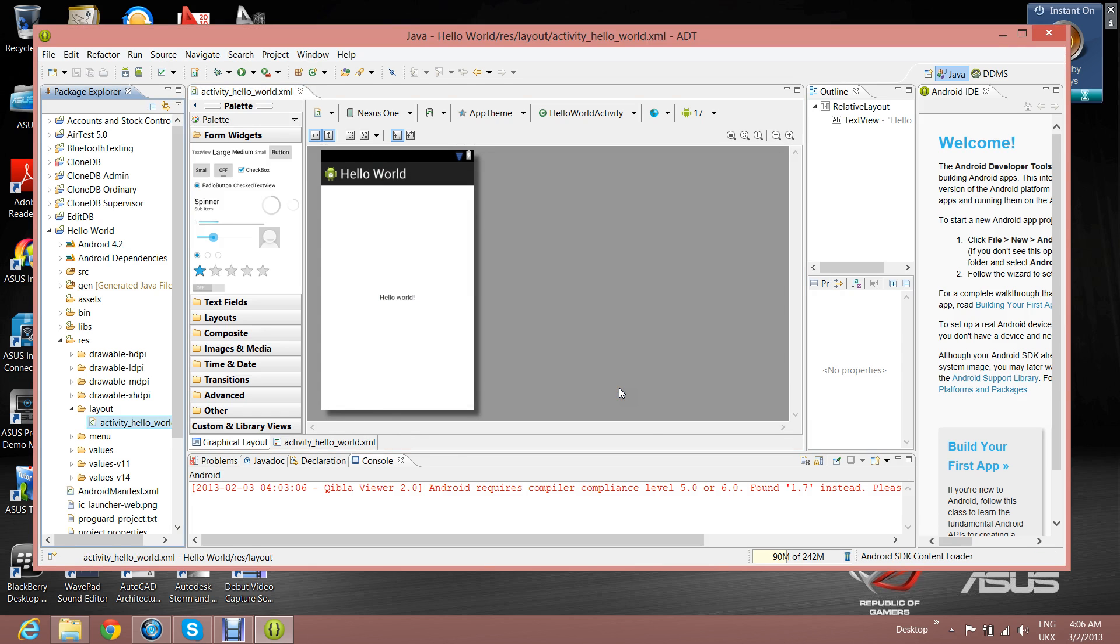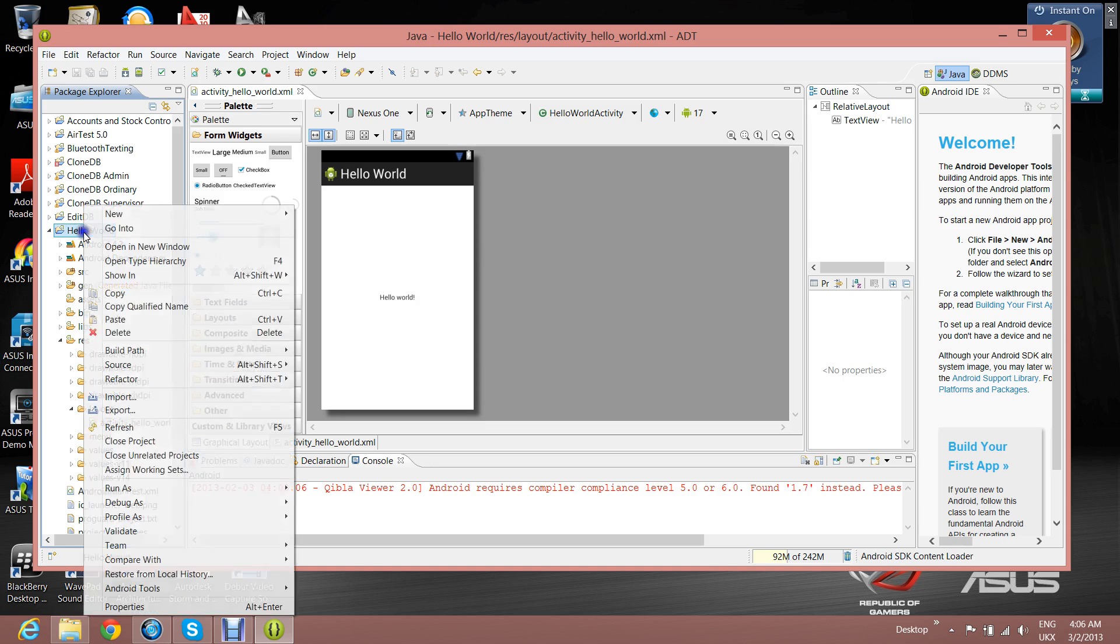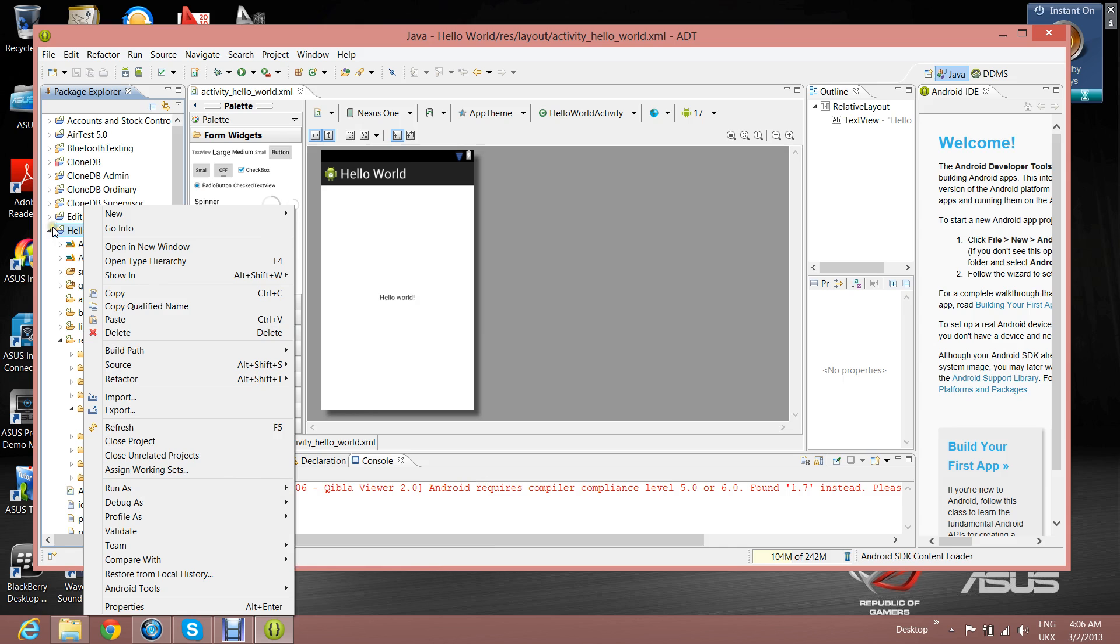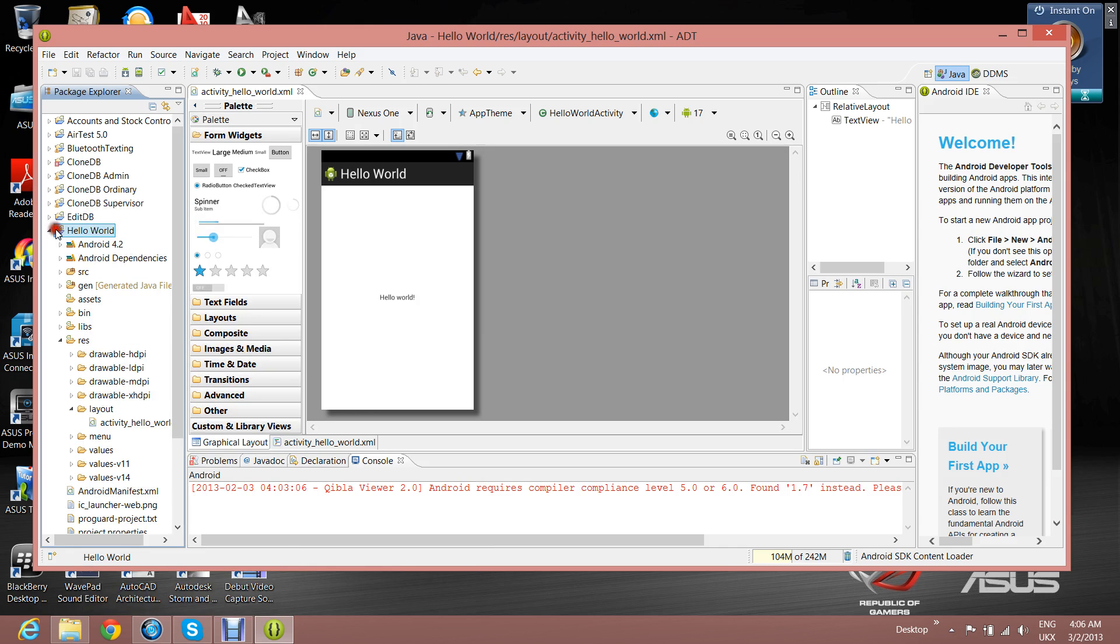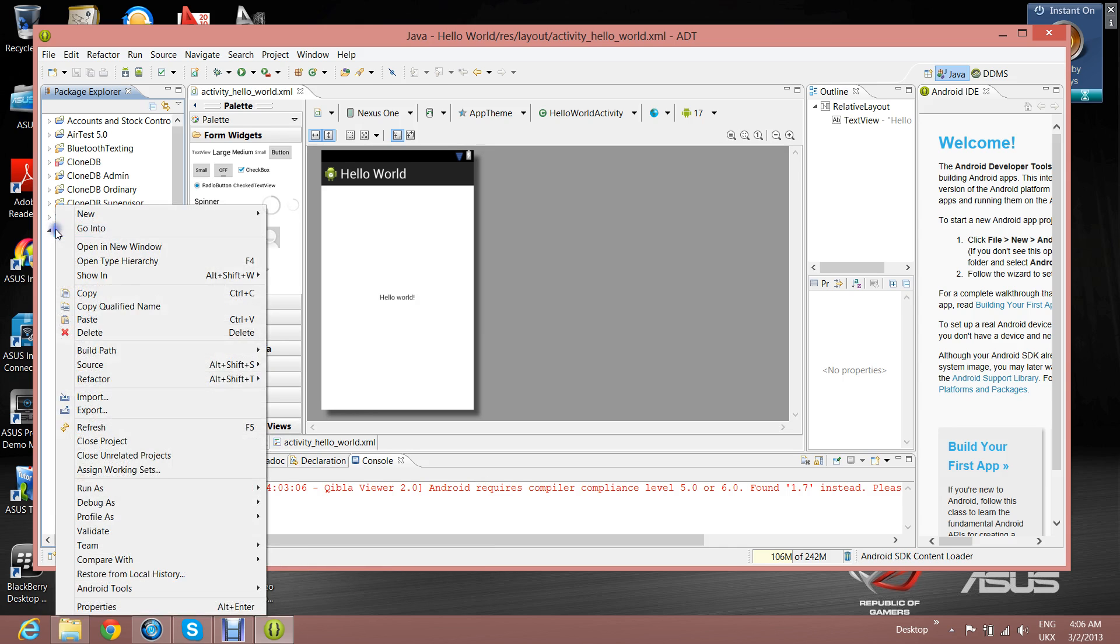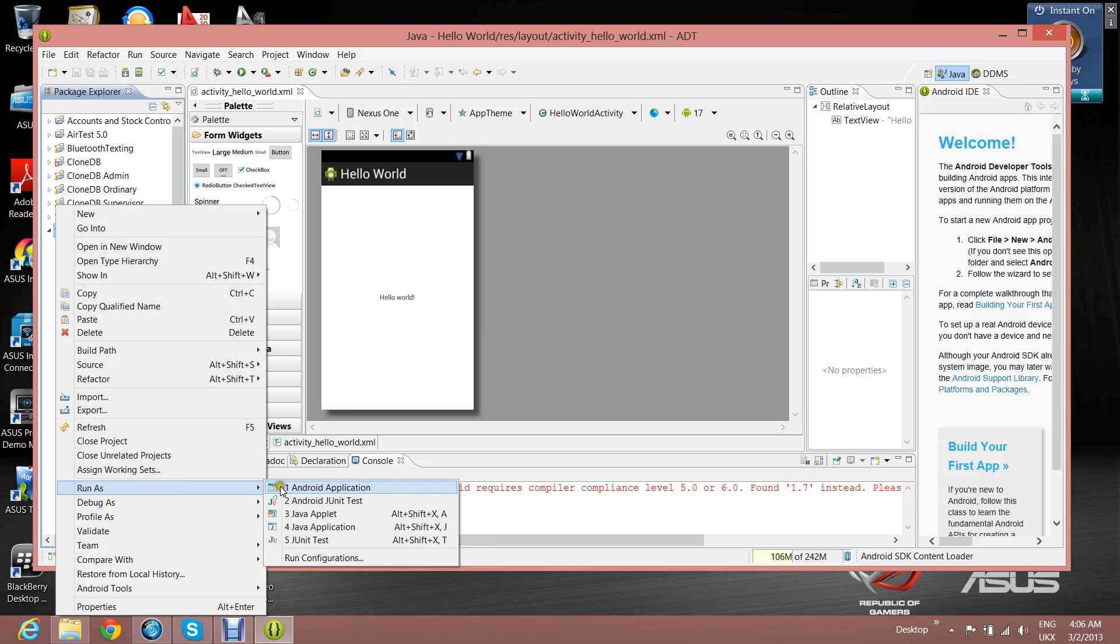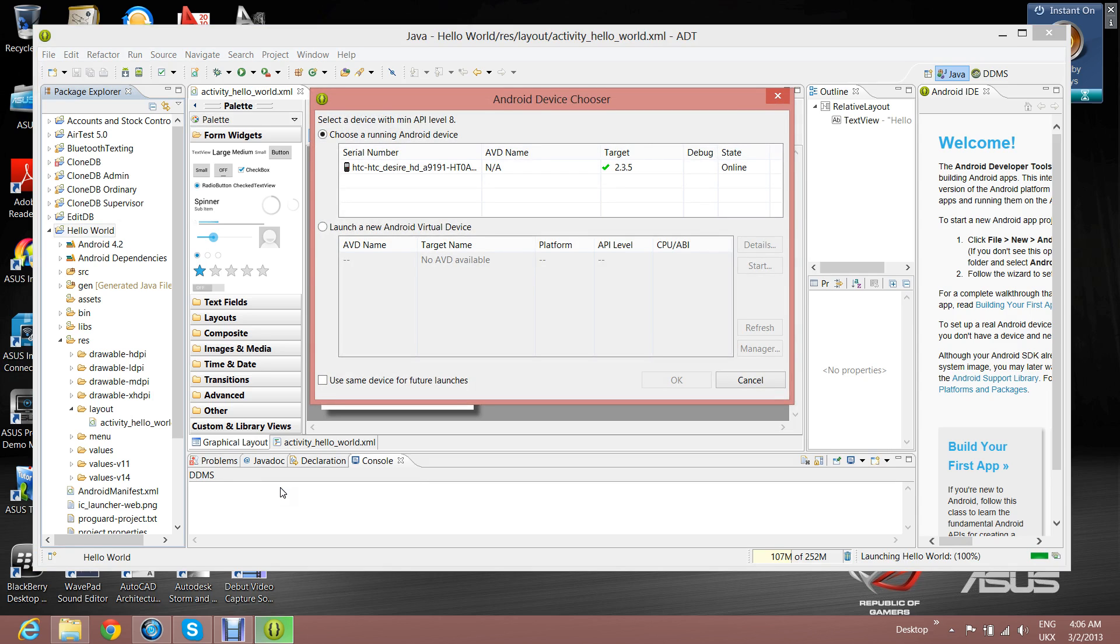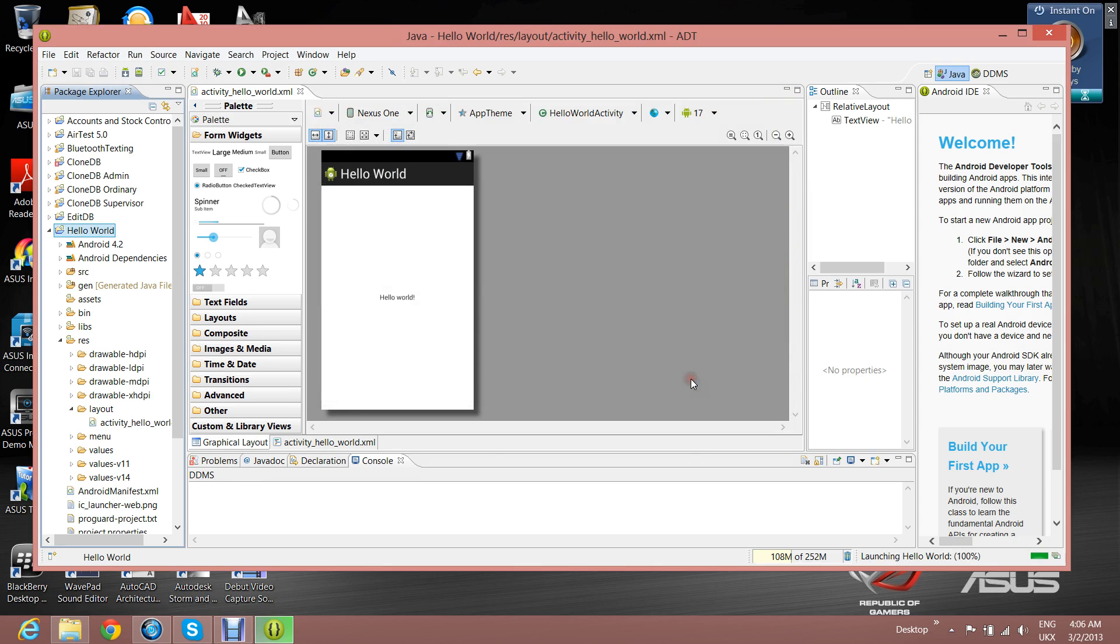Now I'm going to try and run it on the Android smartphone. So you go to the Hello World in the package explorer, right-click, click on Run As, then click on Android Application. OK, that's alright. That's fine. And it's brought up this Android Device Chooser. Choose the first one, click on OK.